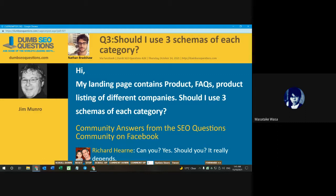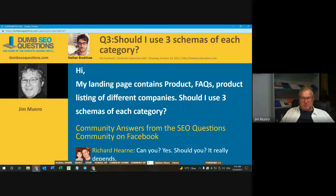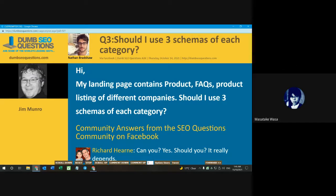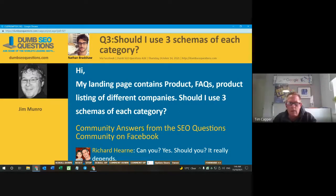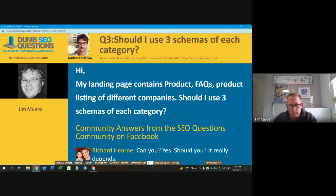Even if it's possible, I'm not sure whether Google will look into that. You could certainly nest things within different schema. But will it work? I suppose the only thing to do is test it — it's not going to do any harm. It won't do any harm.